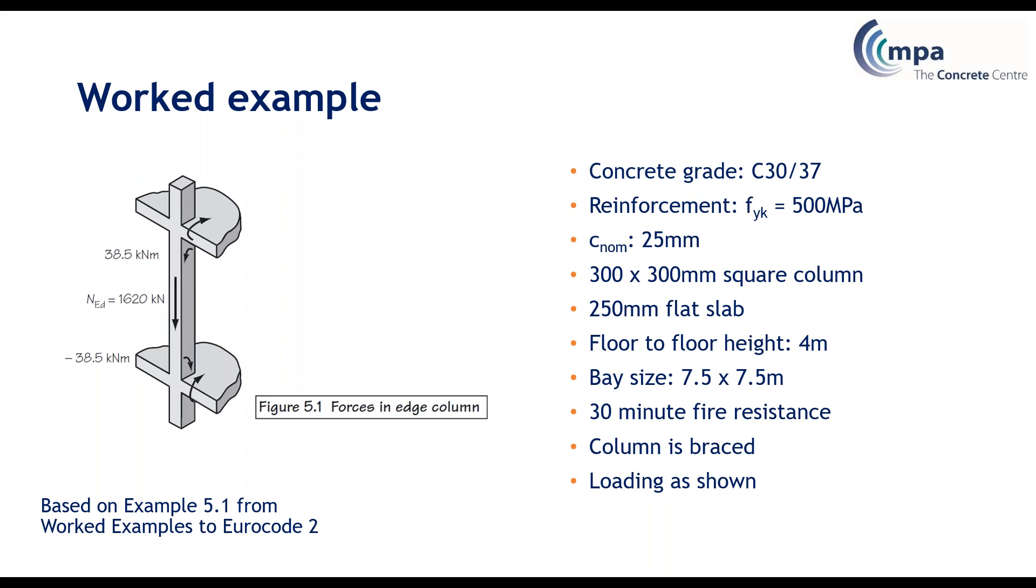As you can see on the screen, in this example we have a 300 millimetre square edge column with the loading you can see in the diagram. On the right hand side you can see our material properties, so our concrete grade and reinforcement information, some geometry including the size of the column, slab, and grid sizes, and also some design requirements which we will need when using the spreadsheet.